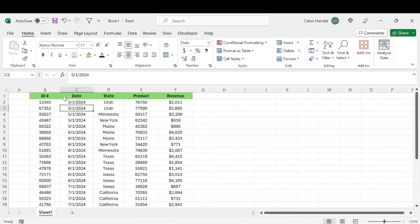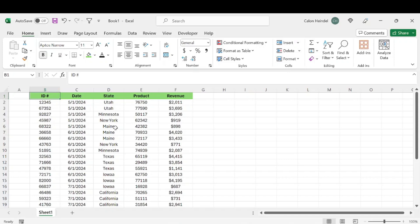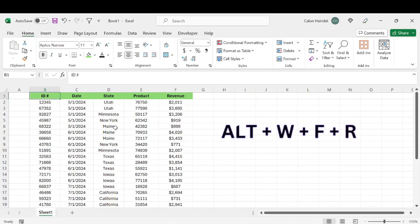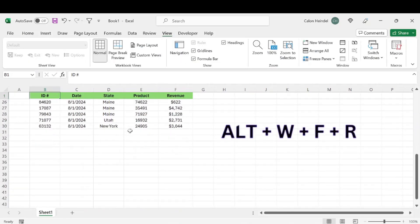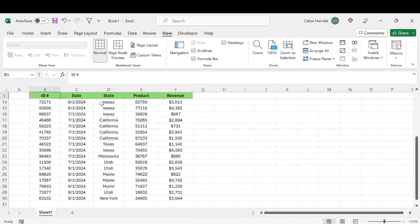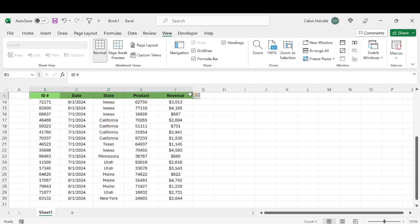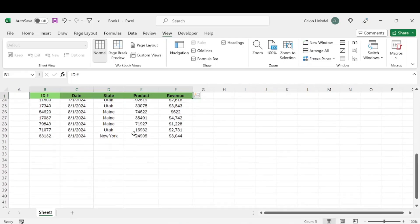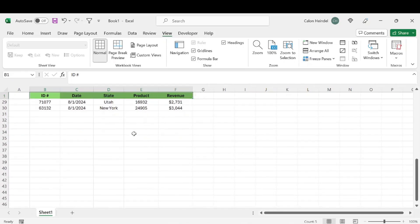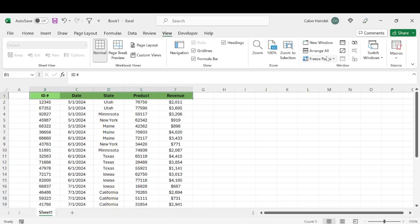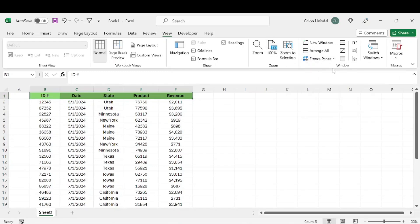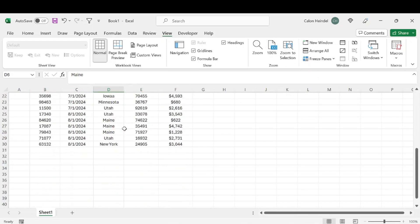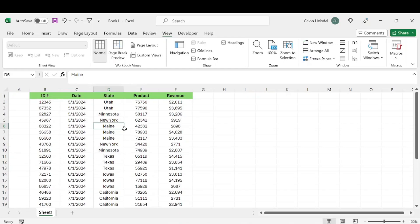The keyboard shortcut to freeze that pane is to click in a cell within the row you want to freeze and select Alt+W+F+R. That's going to freeze that pane, so you'll have that header throughout all of your data while you're scrolling. To unfreeze, just go to freeze pane and then unfreeze panes, and it's back to normal.